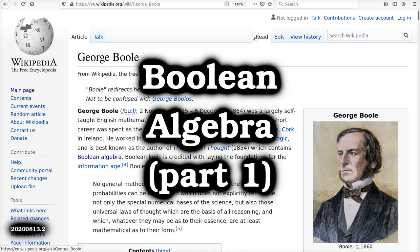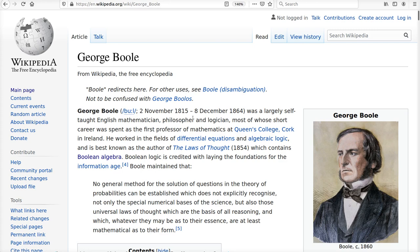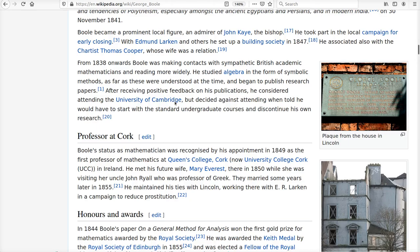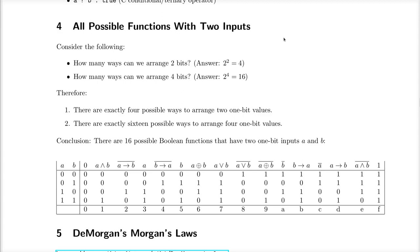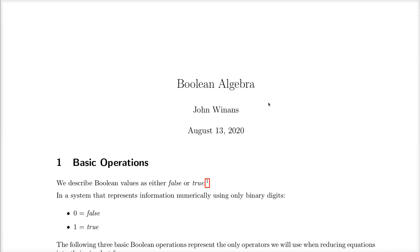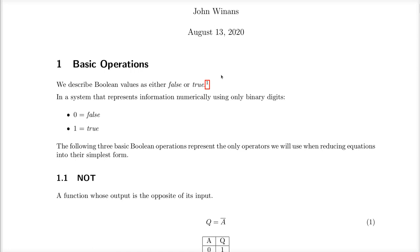Let's talk about Boolean algebra — what is it and where did it come from? A guy named George Boole came up with it around 1854, about 150 years ago. He published a book called Laws of Thought, where he sat around thinking about logic, how it works, and what the rules are. He codified these basic operations and created an algebra of logic. You can look at his Wikipedia page to read about his life, but for our purposes we only need to focus on the actual Boolean algebra and its basic operations.